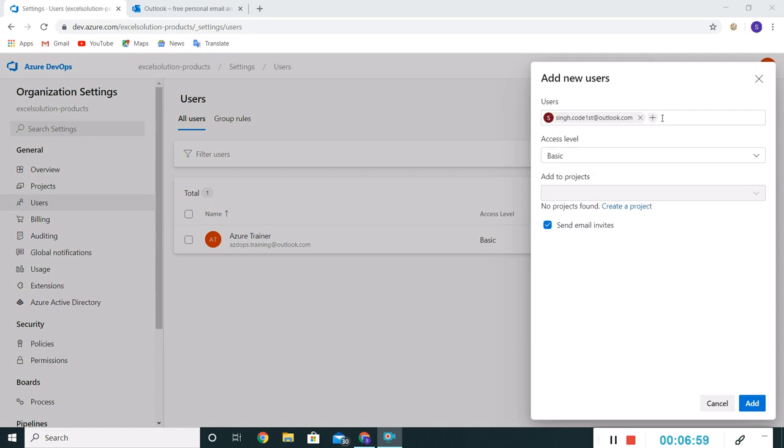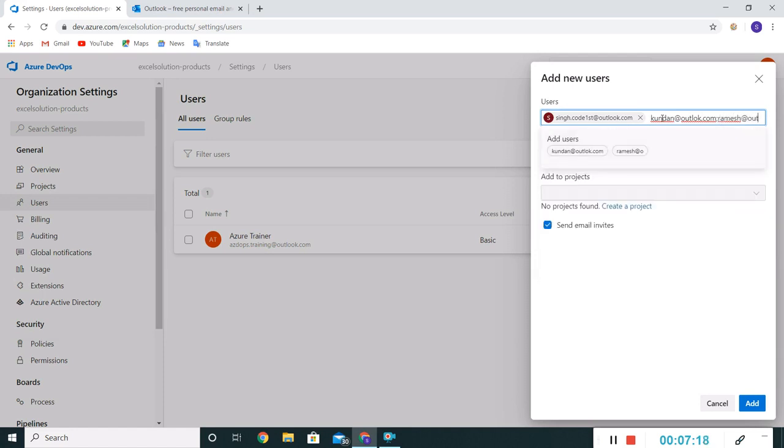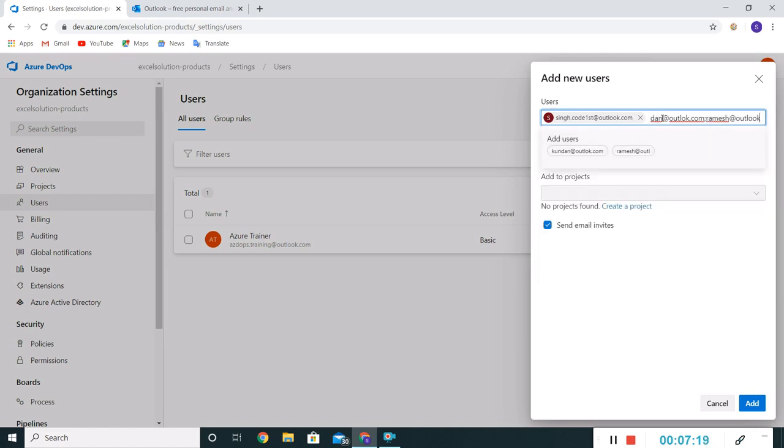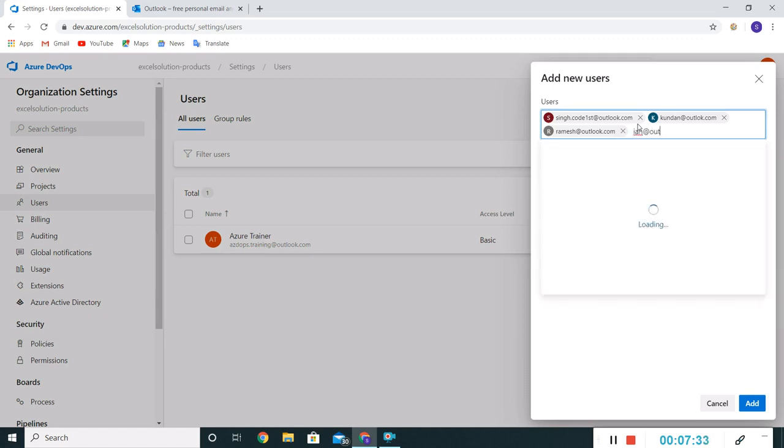I'll add two developers. Let me add one more developer. One UI/UX developer.